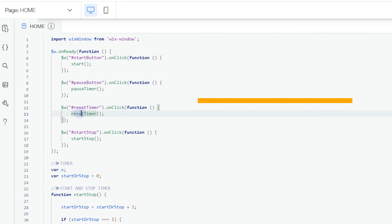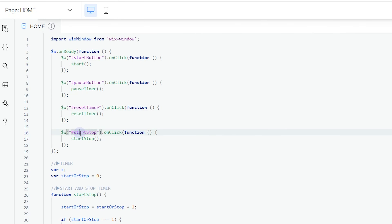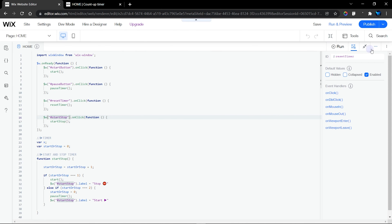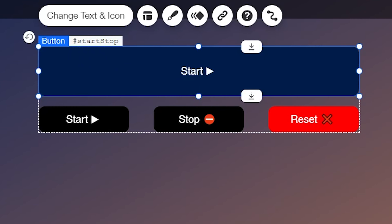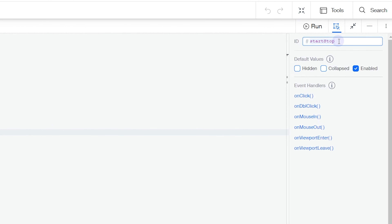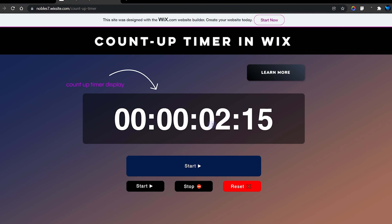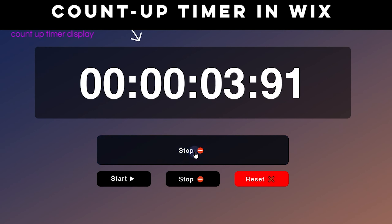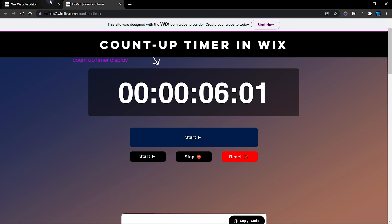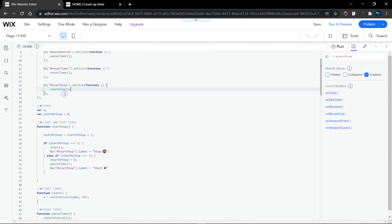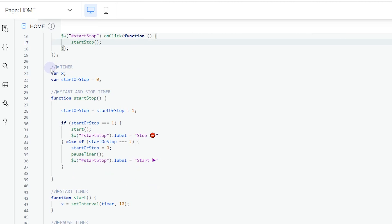For the final button — the Start/Stop button — if you head back into the editor you can see its ID is 'startStop'. This single button can both start and stop the timer, which is a very interactive approach. When you click it, it starts the timer and changes the button label; clicking it again stops the timer and changes the label back. This is the best button to use for your timer.